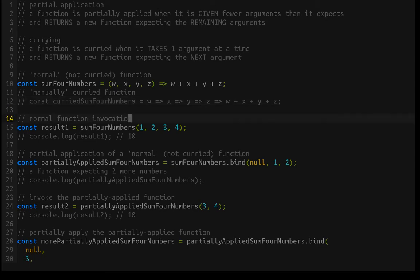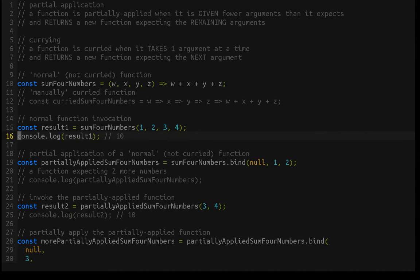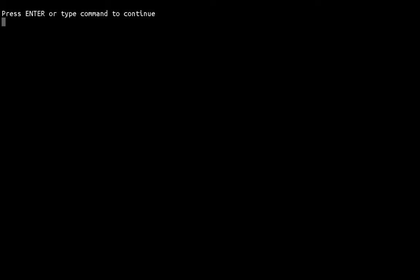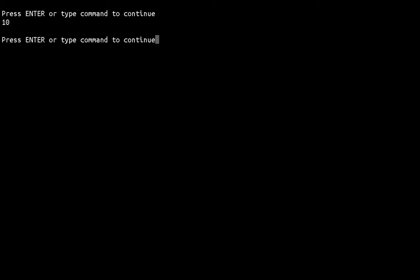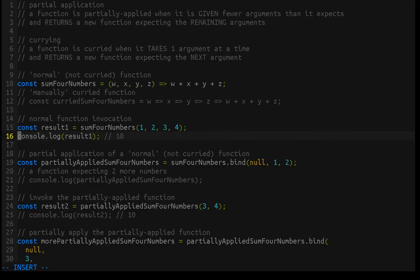First thing: just normal function invocation. We're familiar with this. We take sum4numbers, we give it four numbers, and when we get the results, it gives the sum of those four numbers. And we should keep seeing functions and the number 10 as we go through here.